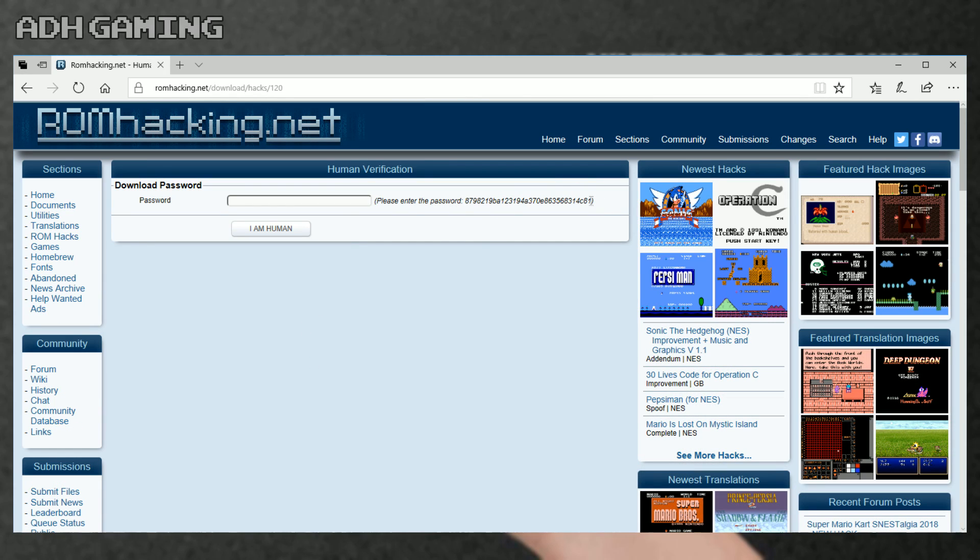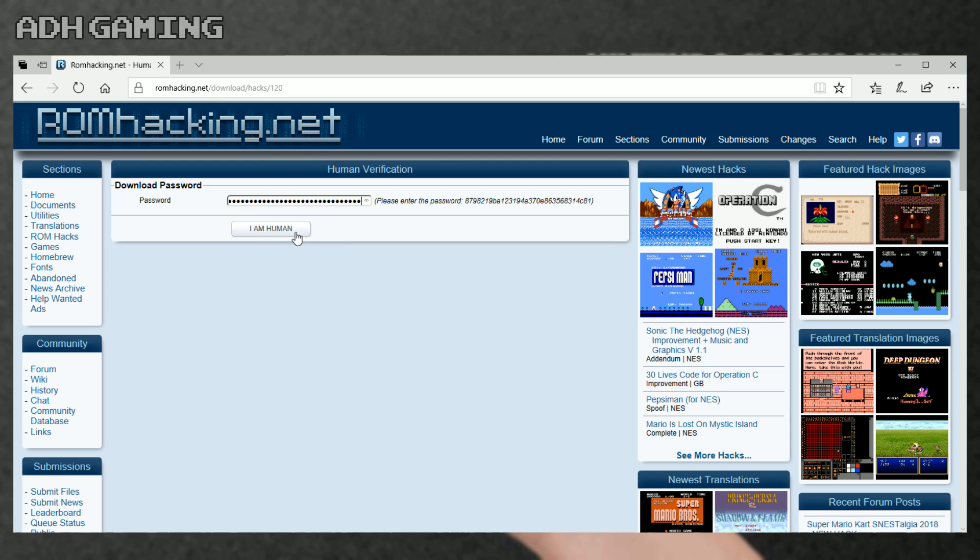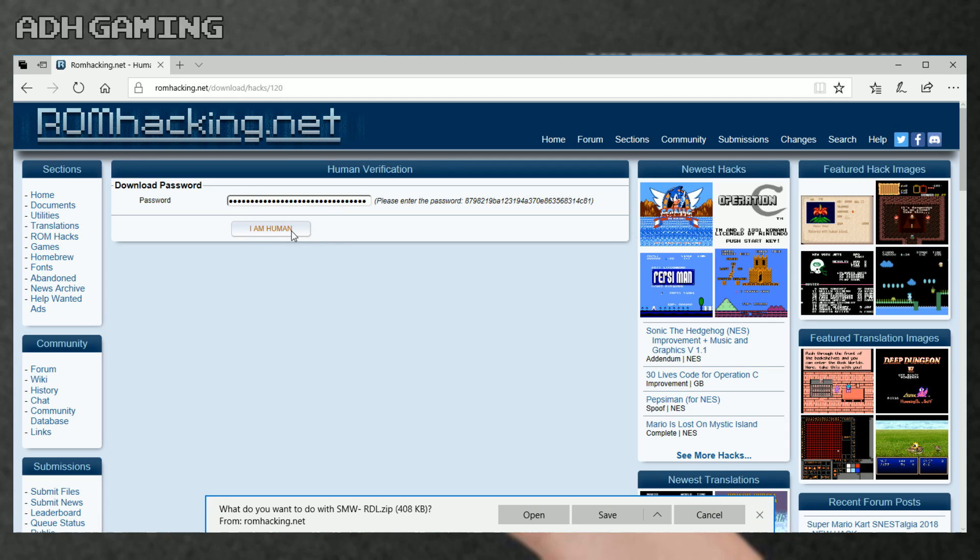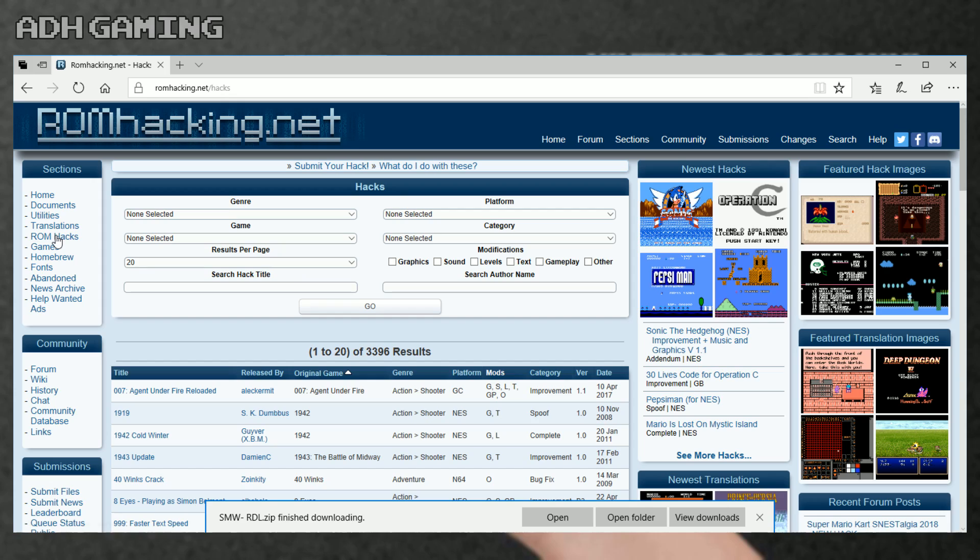So that's the Super Mario World patch dealt with. I'm gonna click back over on the left ROM hacks, and I know specifically what I'm gonna search for here. So I'm gonna type in Hyper Metroid.